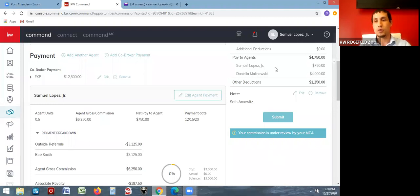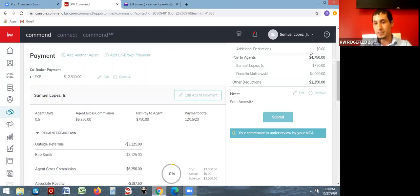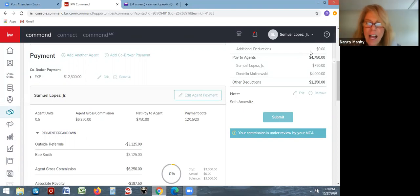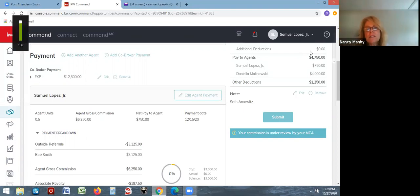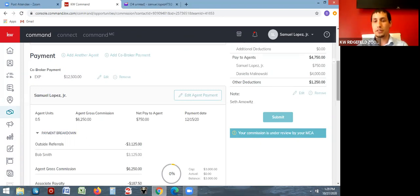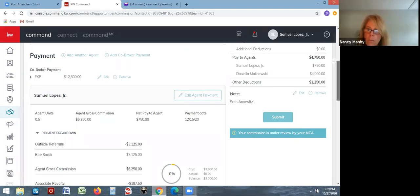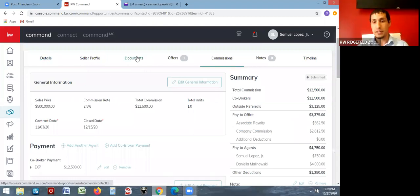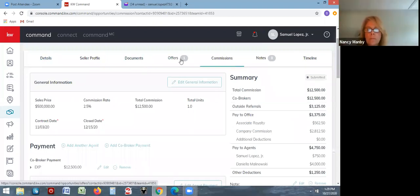Question: should the commission be done simultaneously with the documents or should it follow documents? You should generally do things in the order the tabs go: details first, then put all your documents in, then do your offer, then do your commissions.